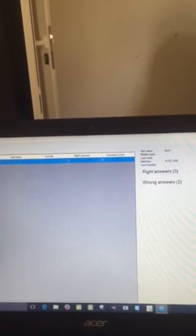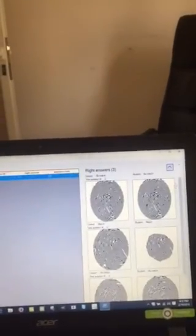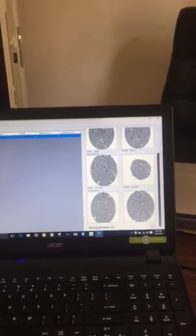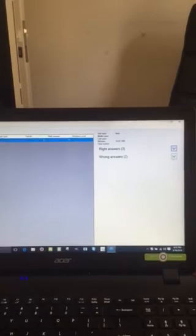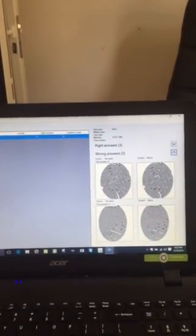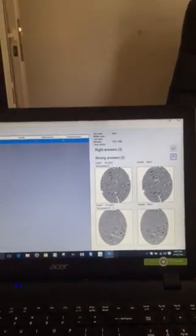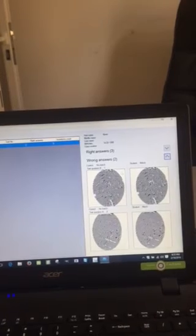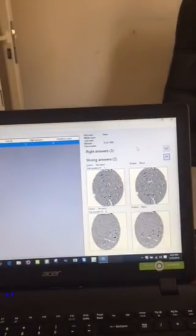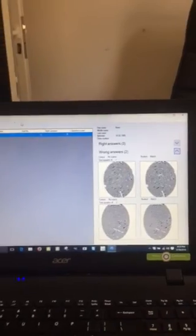Here it's got the information of the test we just did. It says right answers: three, and questions: five. Over on the right it says three right, two wrong. We can go in here and see which ones we have correct, and I can see which ones I have wrong — these two looked the same but they weren't, and this one as well.